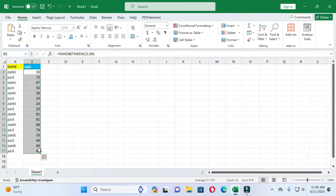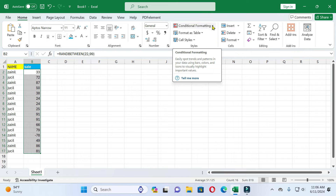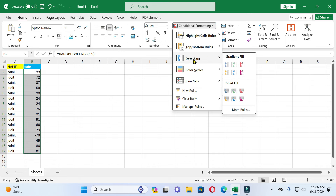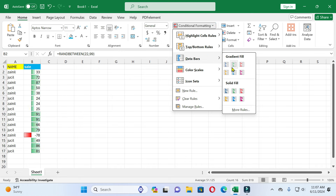For using data bar, firstly select the values. After selecting the values, click on the Home tab. In Home you can see the Styles box, and in the Styles box you can see Conditional Formatting. Click on it and here you can see the options for Data Bar.